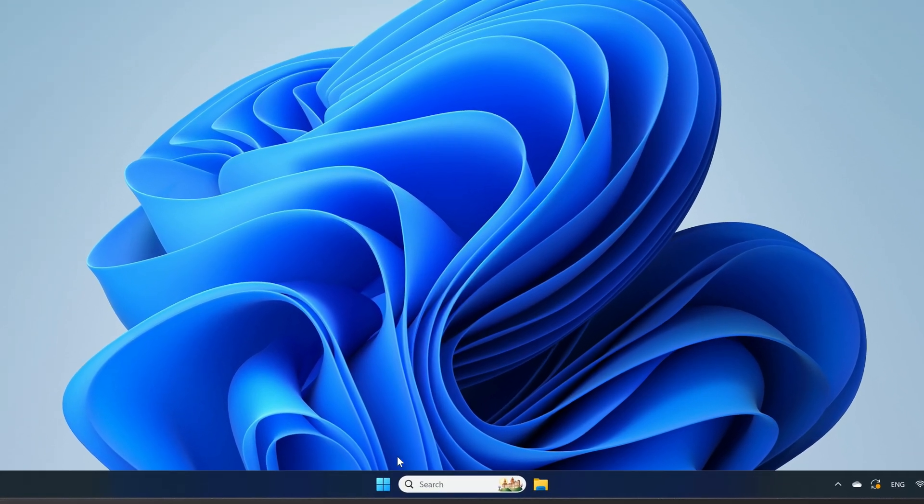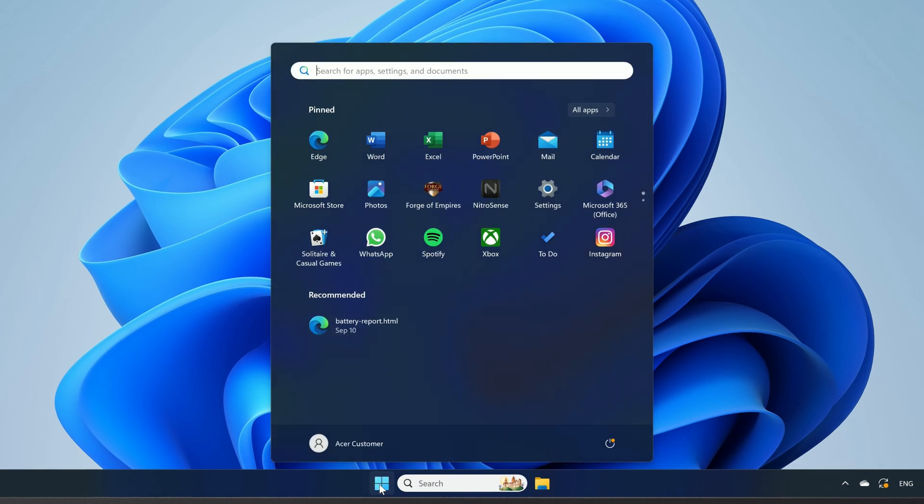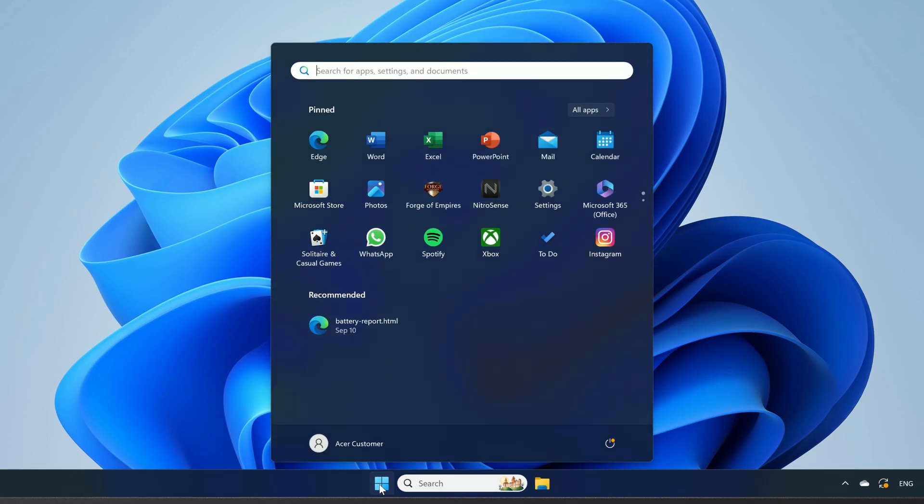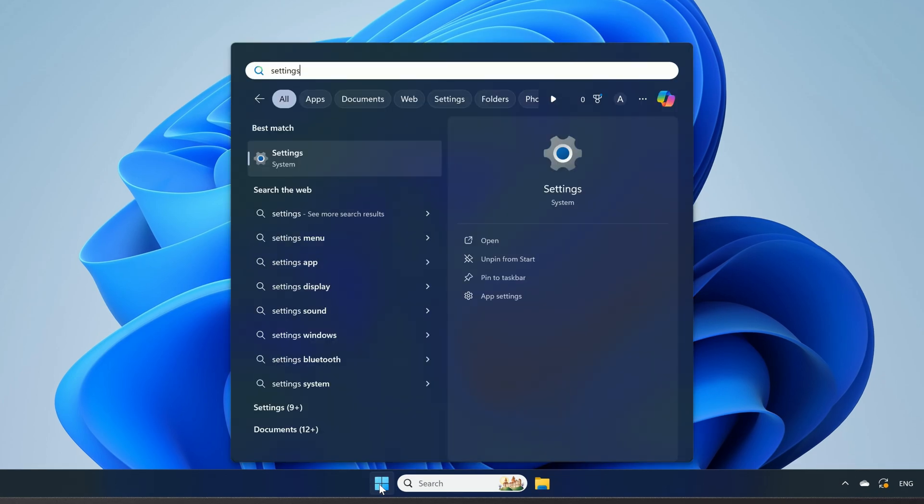To do so, just click on the Start button, type Settings, and click Settings in the search results.